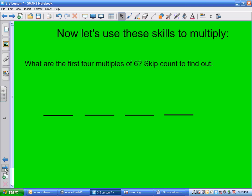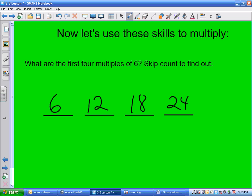What are the first four multiples of 6? That's the first four skip counts. 6, 12, 18, 24. You can look on your multiplication chart — go down to 6 and go across, and skip count: 6, 12, 18, 24.